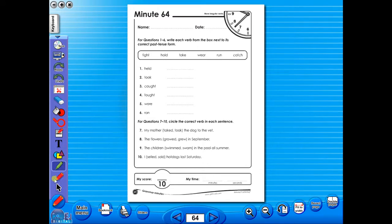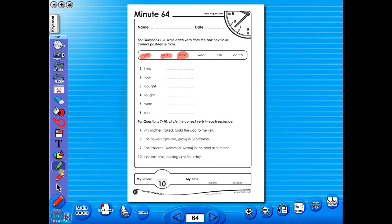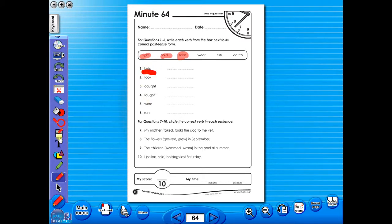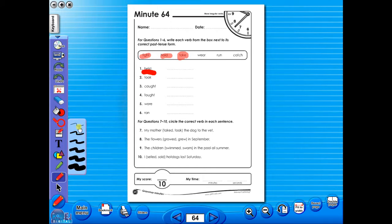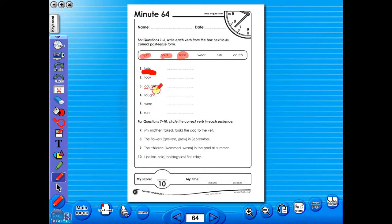Use the highlighter to highlight any part of the worksheet. Or the pencil tool to underline key words. There is an undo, redo icon, so any mistakes can easily be undone, or can use the eraser to do the same.